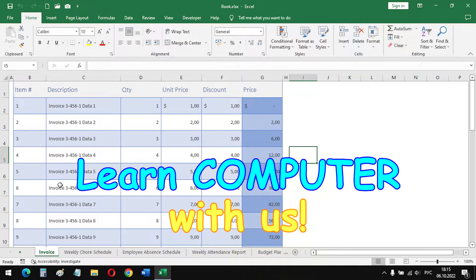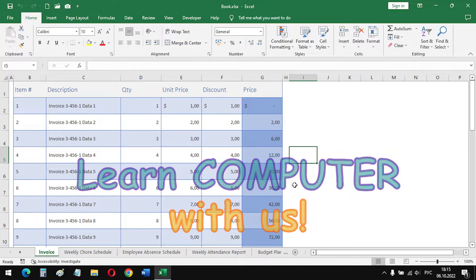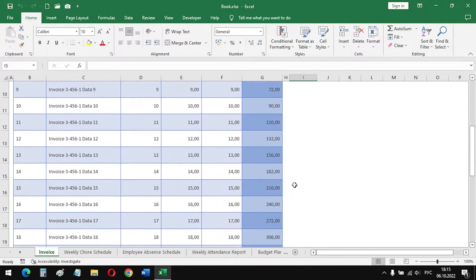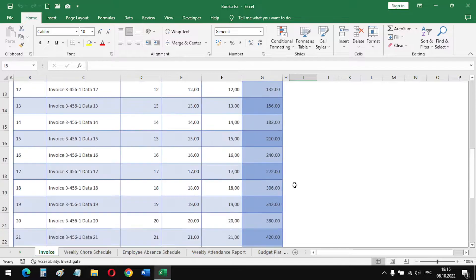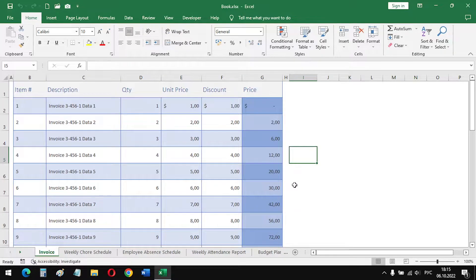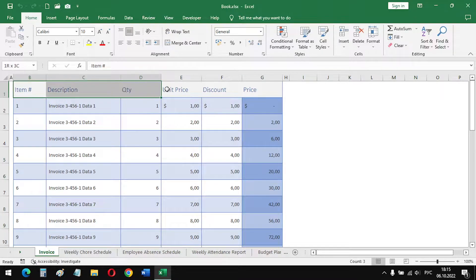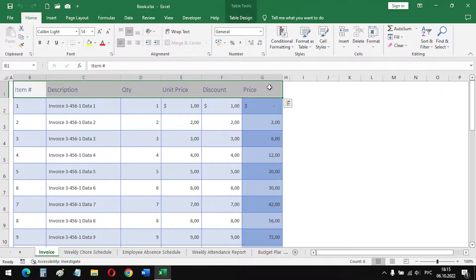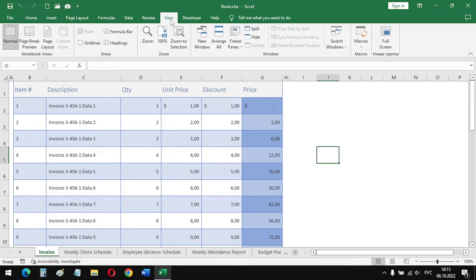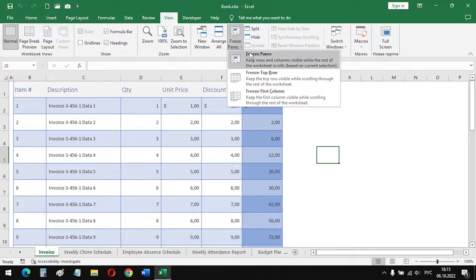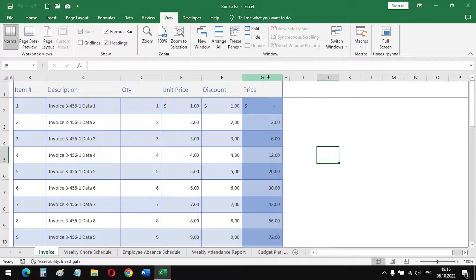In the first example, we have a long table that does not fit on the screen in height. The title of this table is located in the first row. To fix it, we need the View tab, freeze panes, freeze top row.